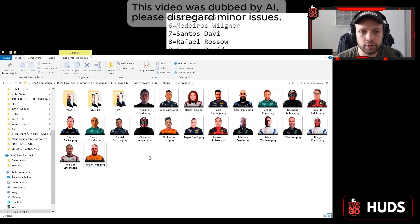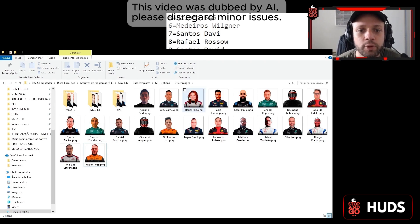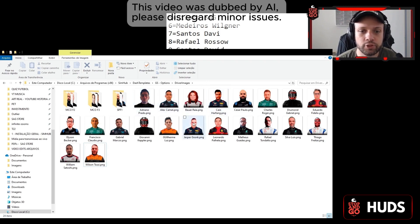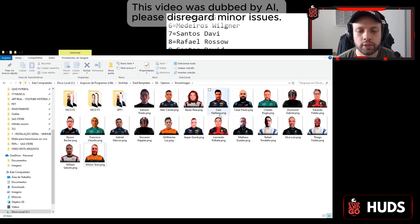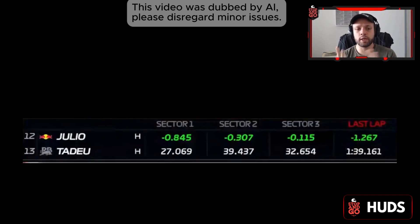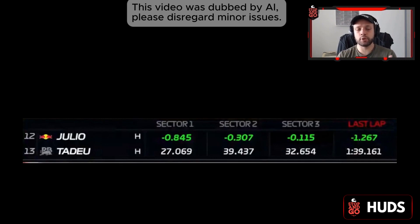Another important thing: the driver's photo filename has to match exactly what's on the names list. The driver's photo has to look just right — no extra letters allowed. For example, Rafael Russo has to be listed correctly with no extra characters.